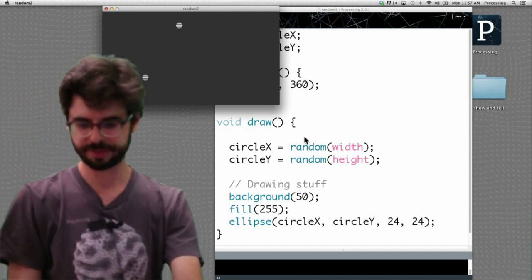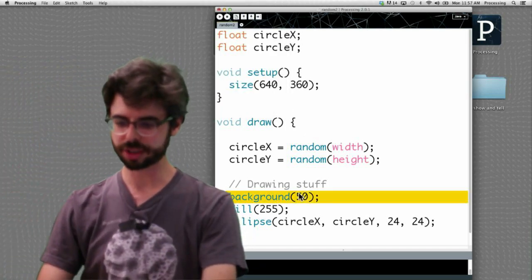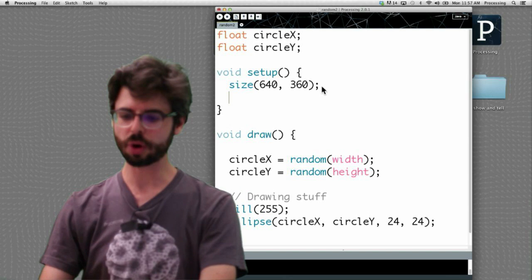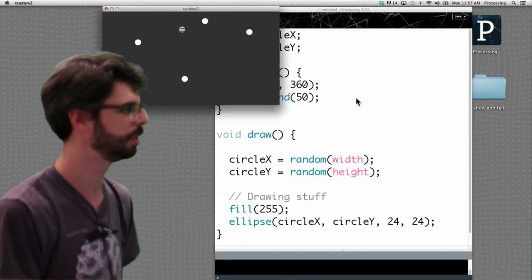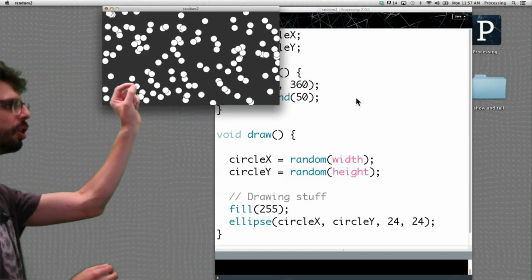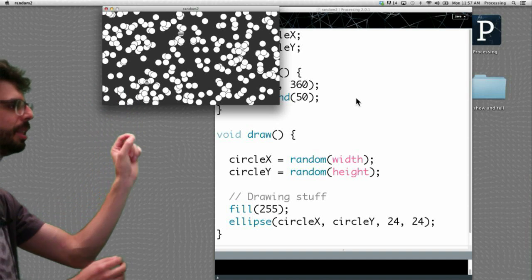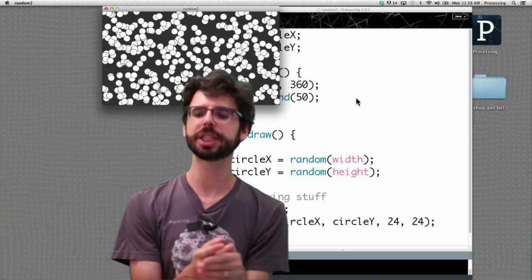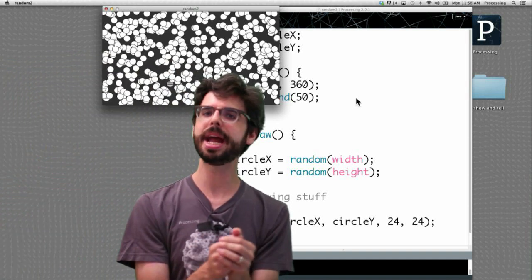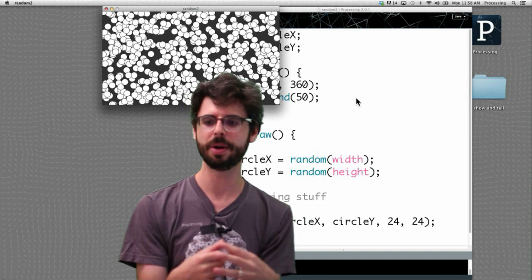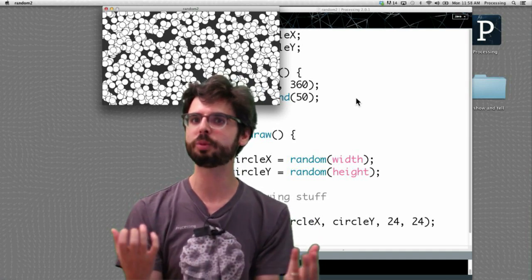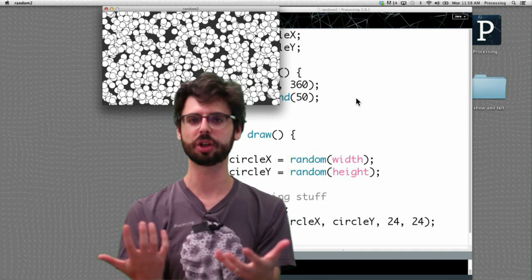But what if I took the background out and only draw the background once in setup? Now we're seeing the circle appear over and over again in different places. What if I gave those circles a little bit of alpha? What if I made the size of the circle random? What if I made random values for the color of each circle?